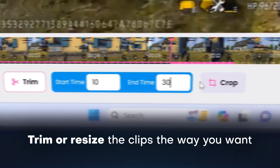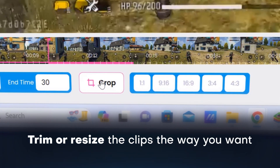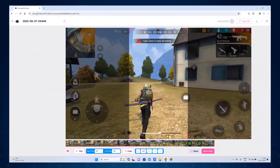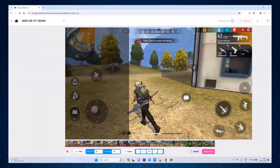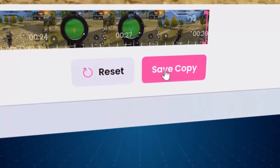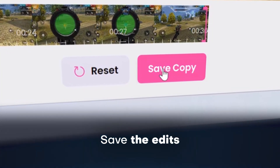Trim or resize the clips the way you want. Save the edit when you are done.